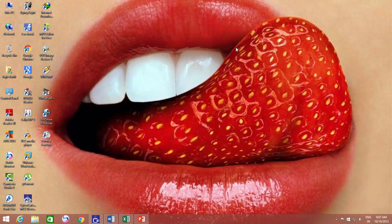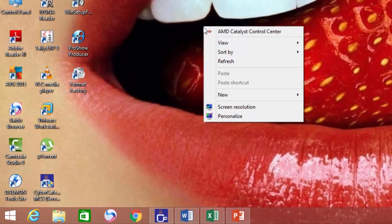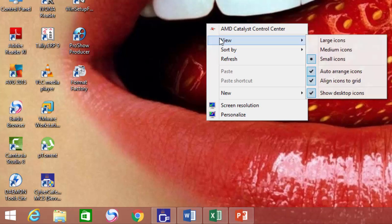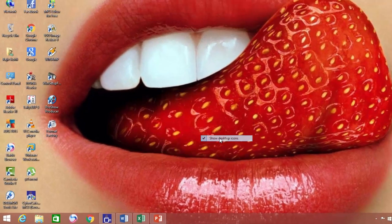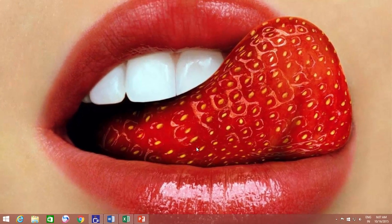Then why don't you remove all those icons in one shot? Just right-click on an empty area of your desktop, point to View, and uncheck Show Desktop Icons. That's it.